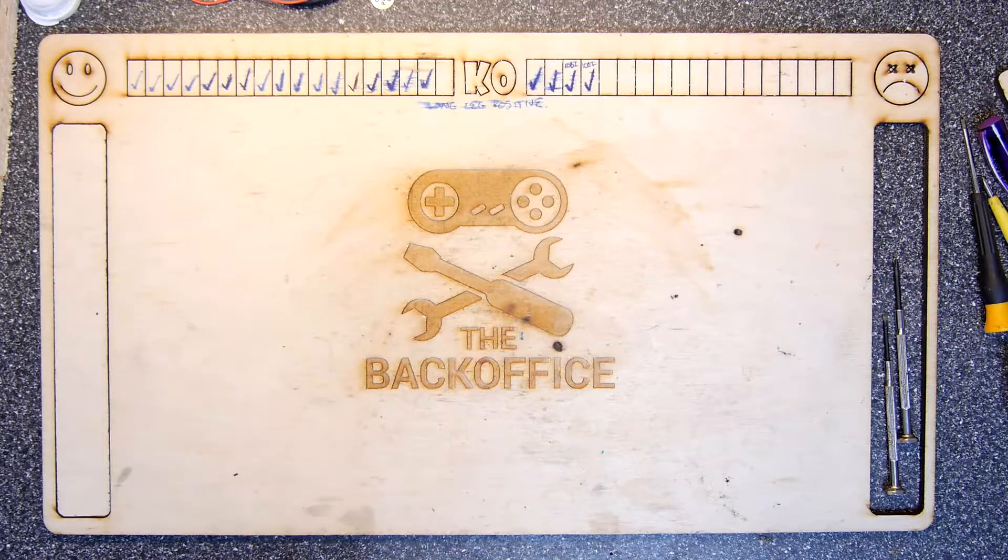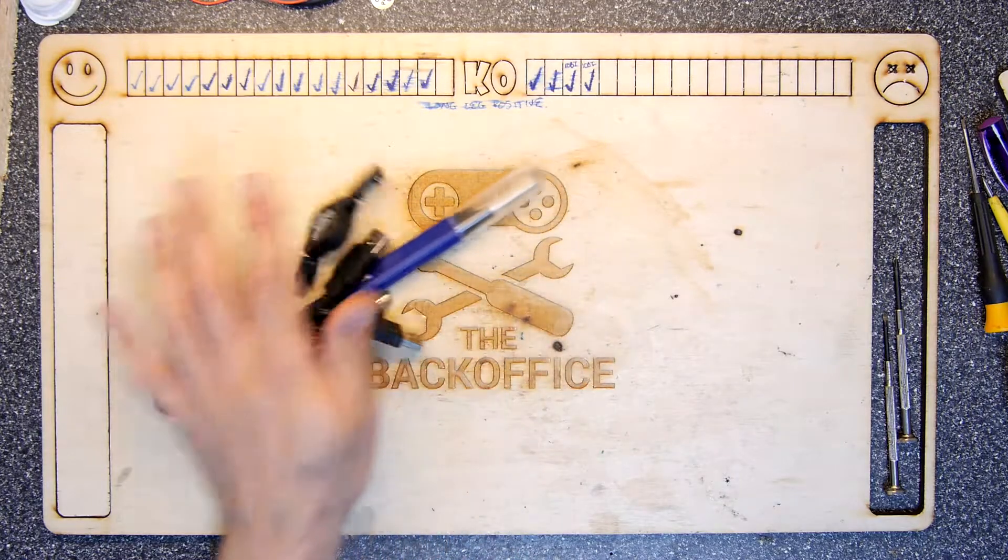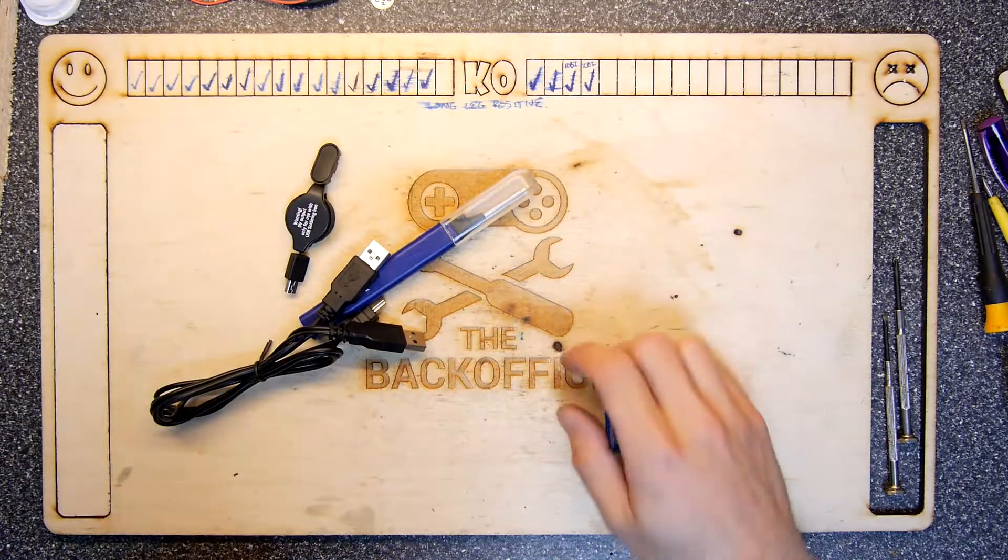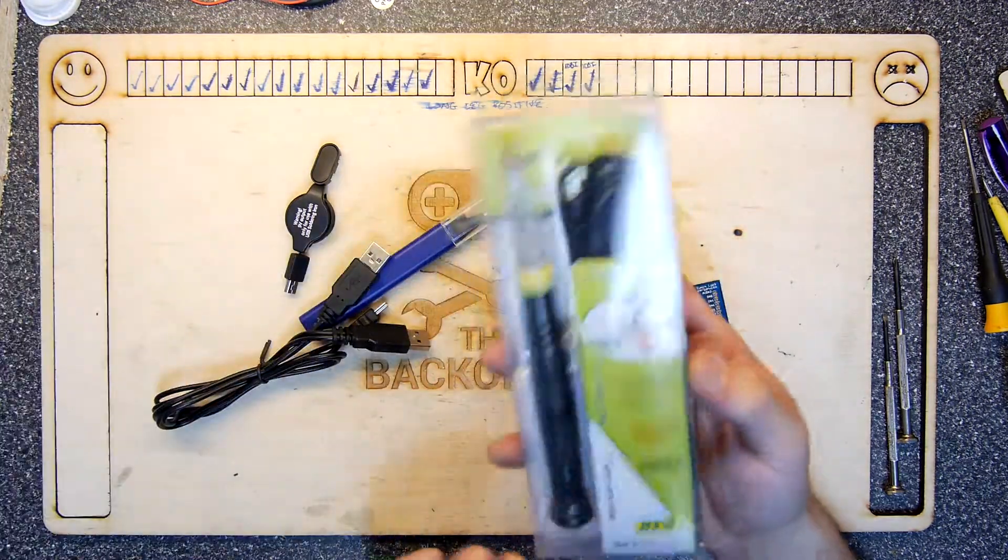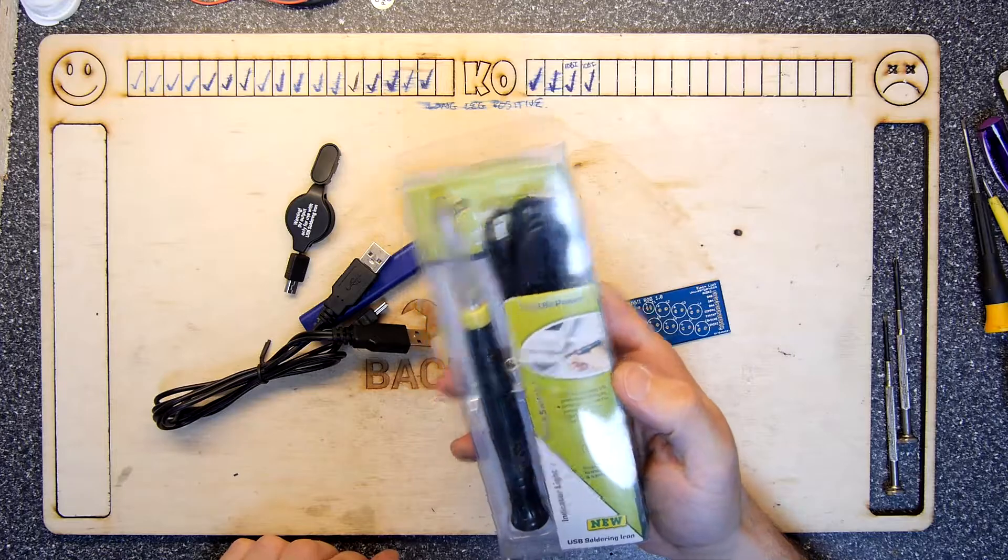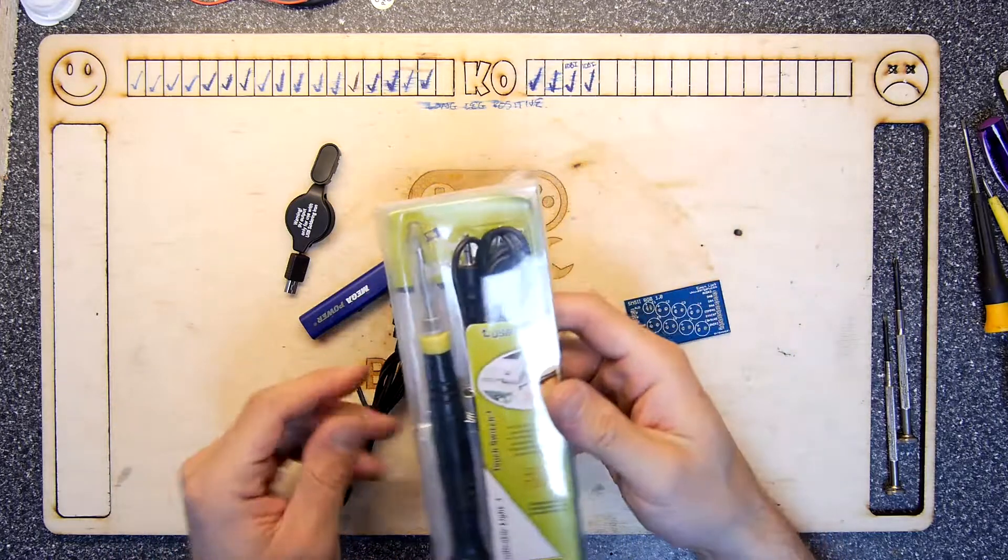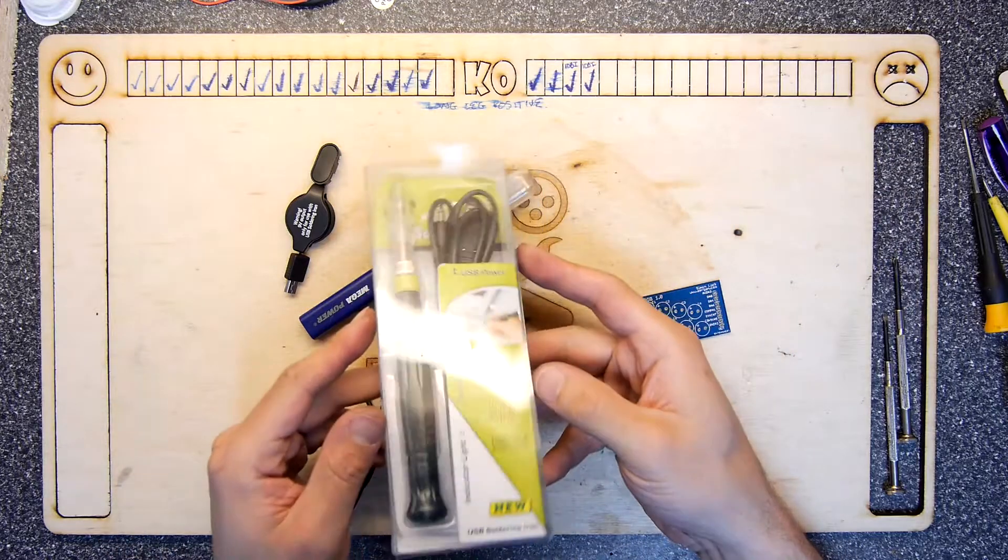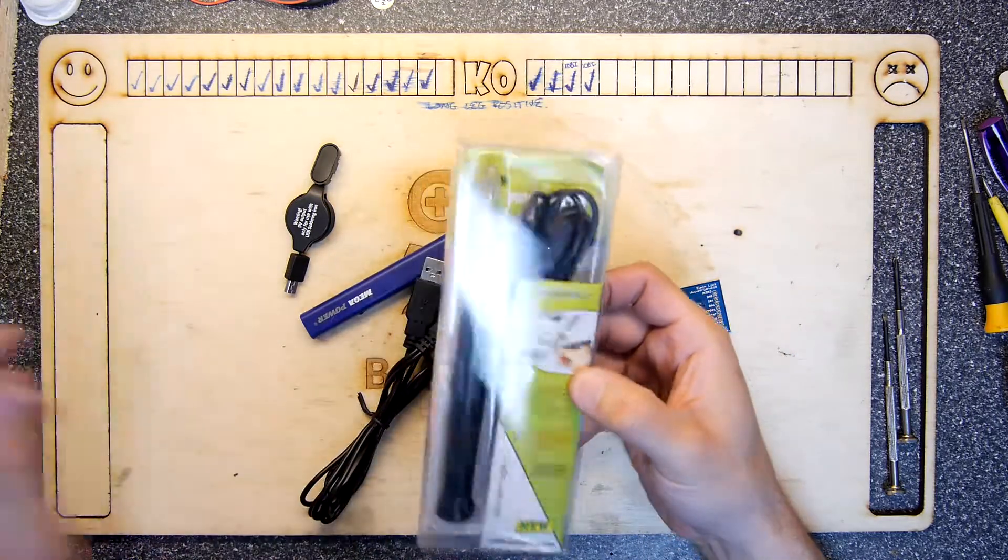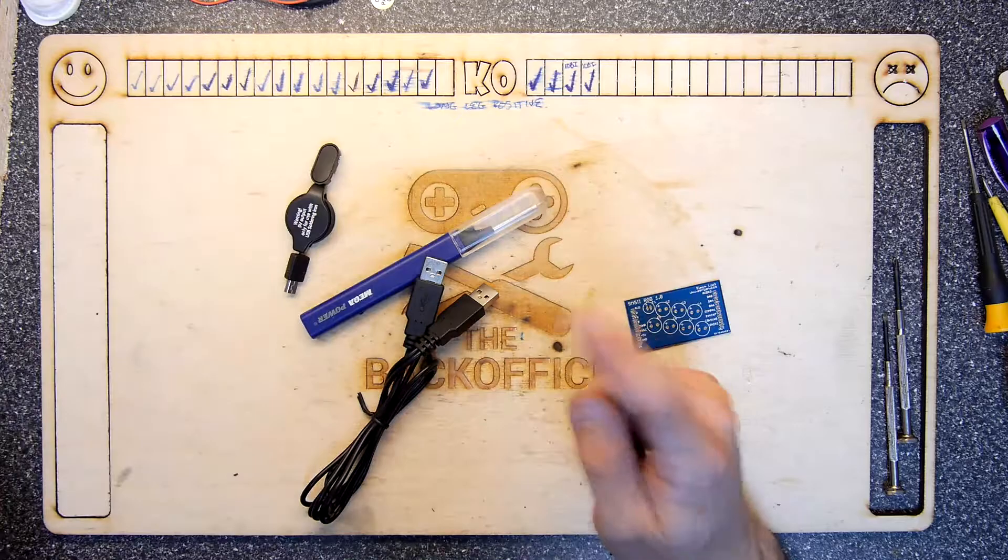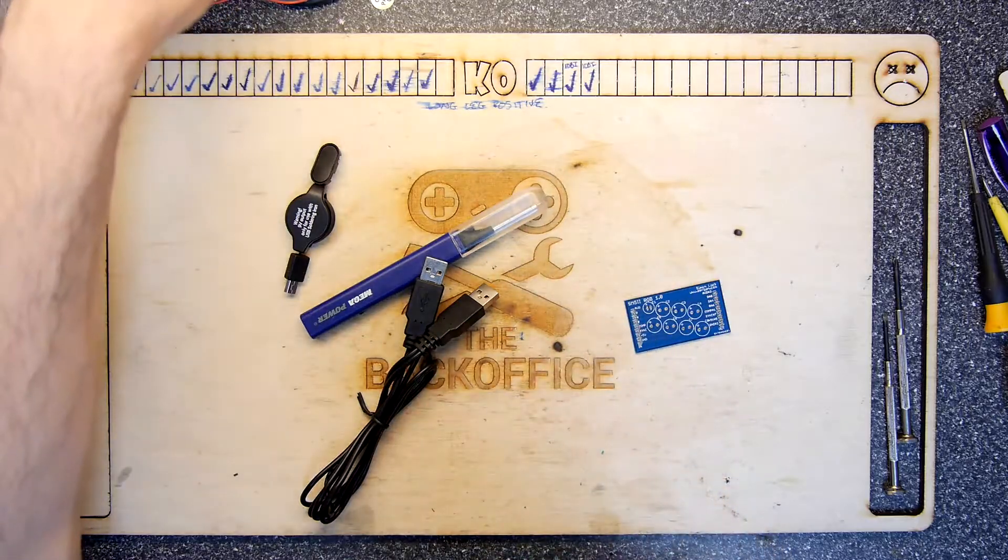Hi, I'm Andrew Armstrong and welcome to the back of this. I have a new toy to play with - it's basically a USB soldering iron like this, but not like this, because this is this kind of soldering iron and this is this kind of soldering iron.